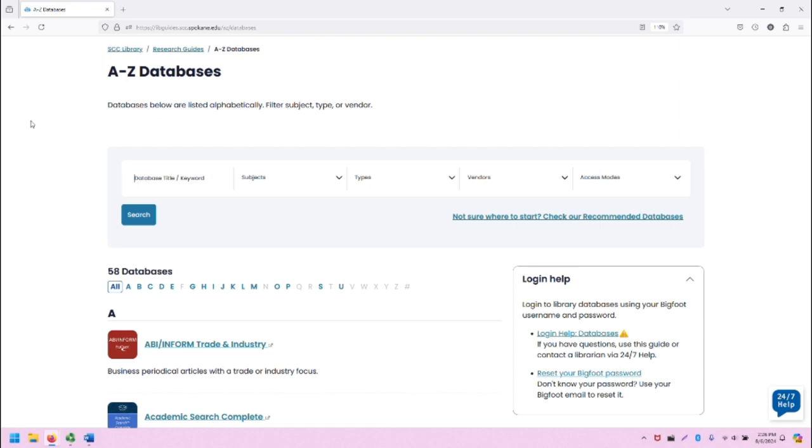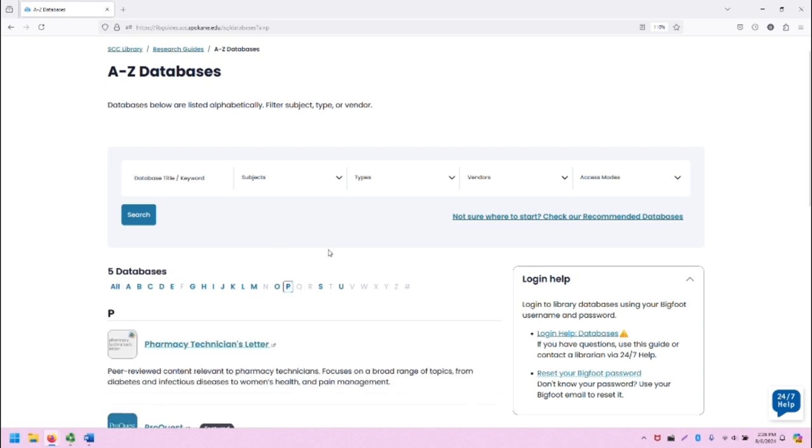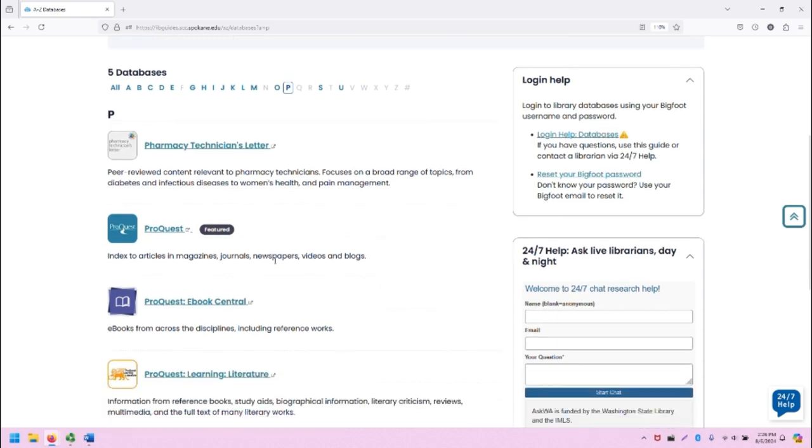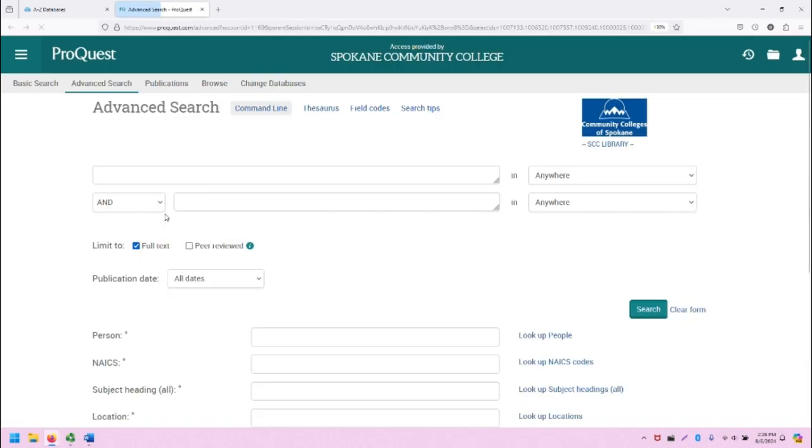From the SCC Library homepage, click on A-Z Databases, and you'll be taken to this screen. From here, click on the letter P to filter the databases for the letter P. Scroll down to the link that says ProQuest and click on that, and you'll be taken to ProQuest in a new tab.